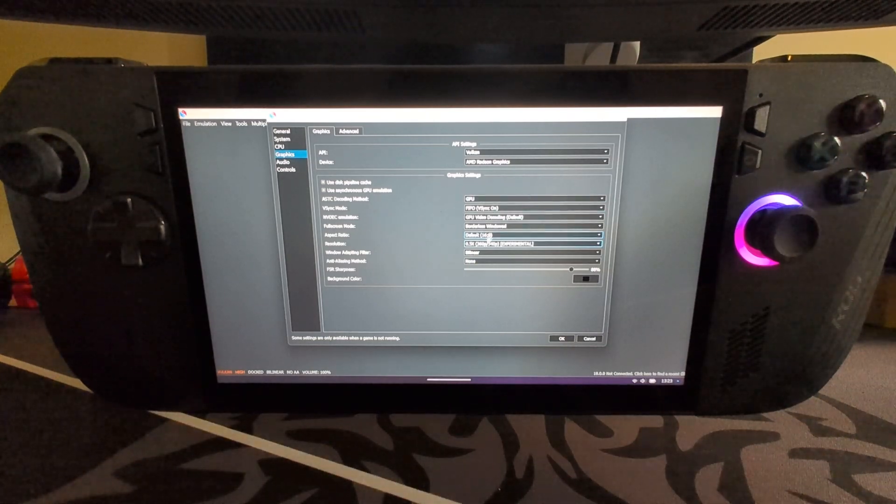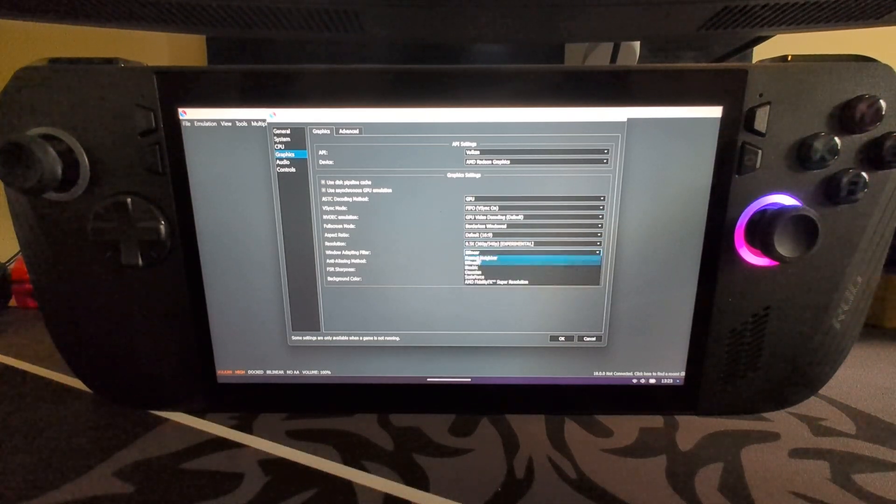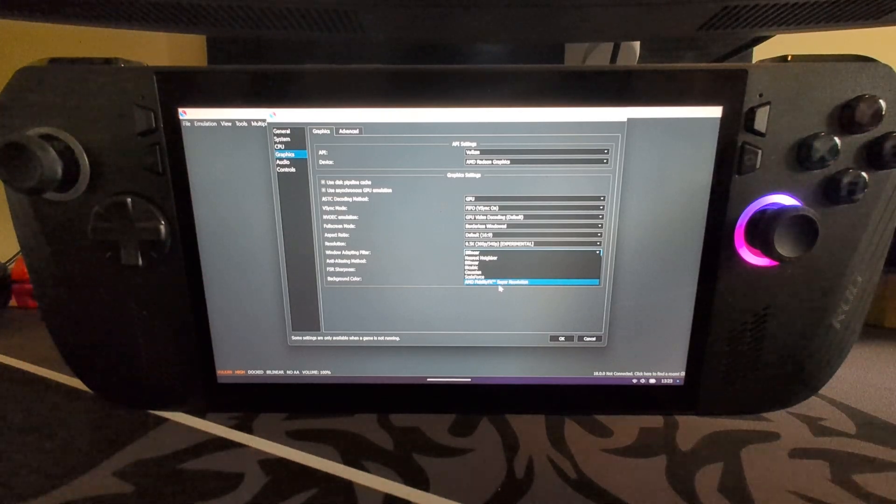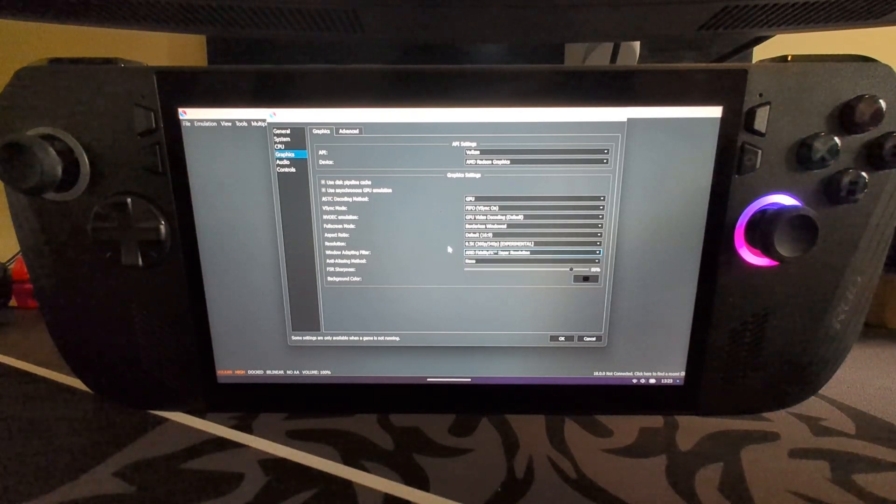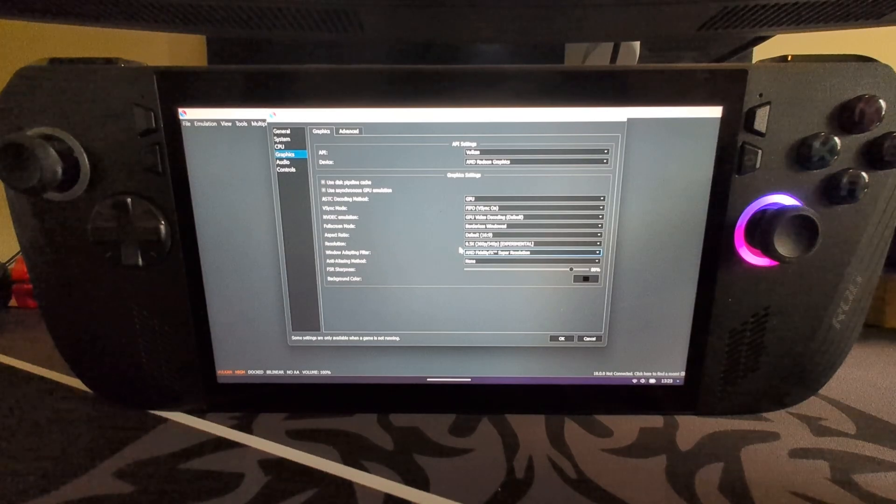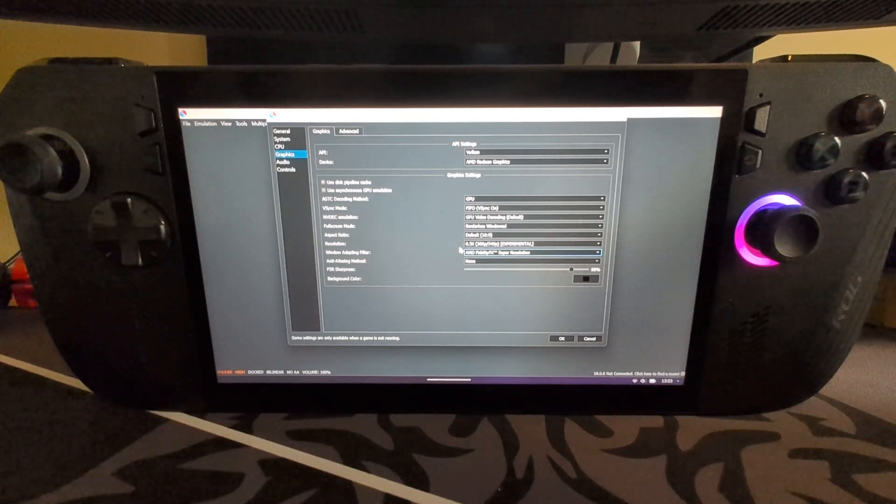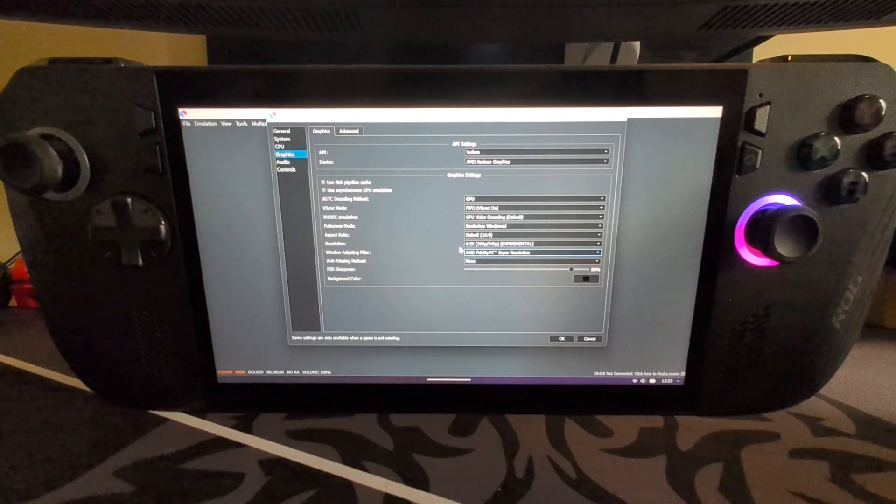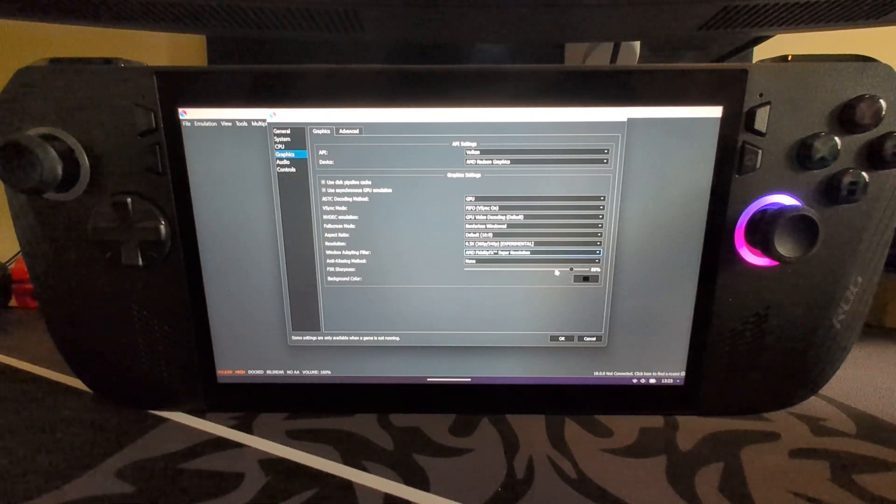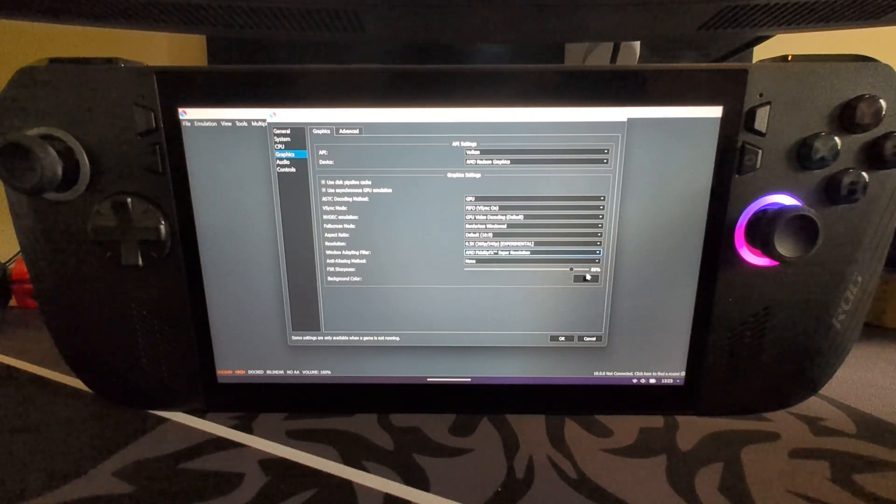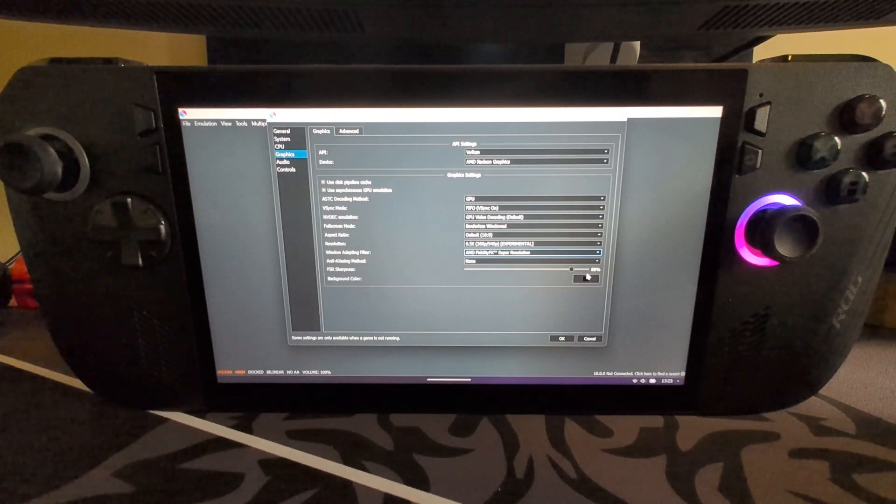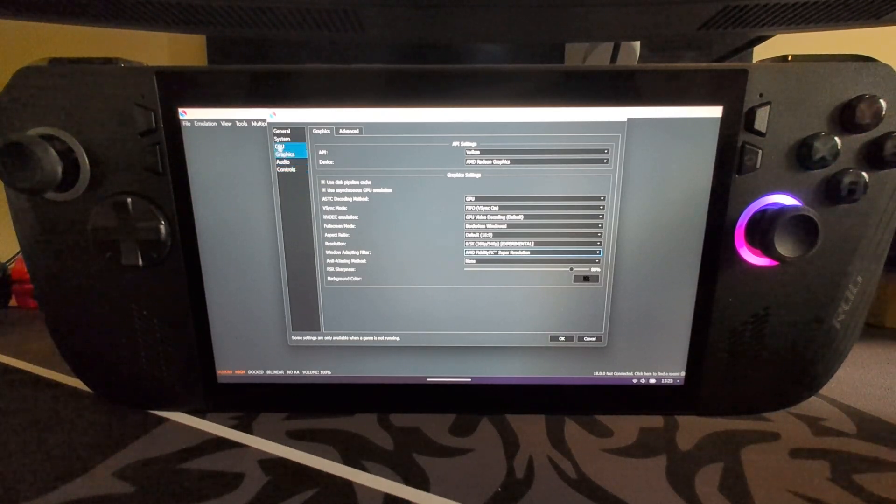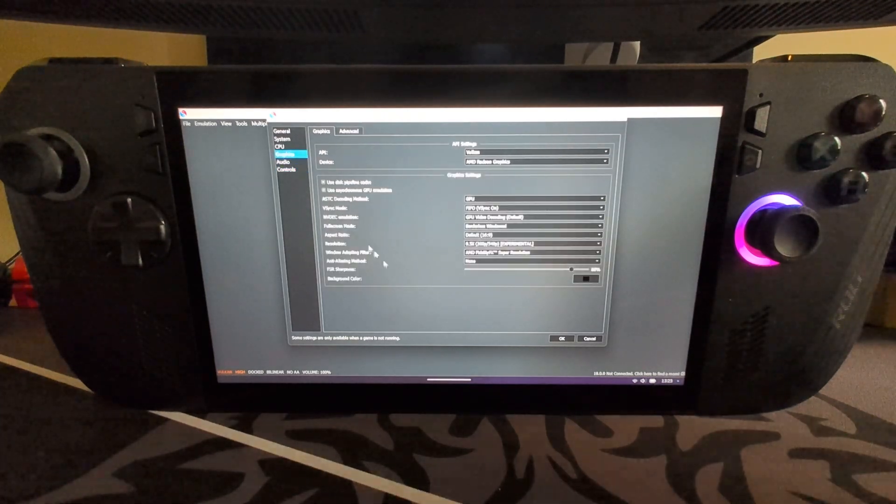In Window Adapting Filter, select AMD FidelityFX or FSR as it's known. This is an upscaler. Because we've downscaled the resolution, this will upscale the end image so you can't really tell much of a difference and you get more performance that way. If you want to experiment with the FSR sharpness, feel free. That doesn't improve performance, that's just the end result how it looks.